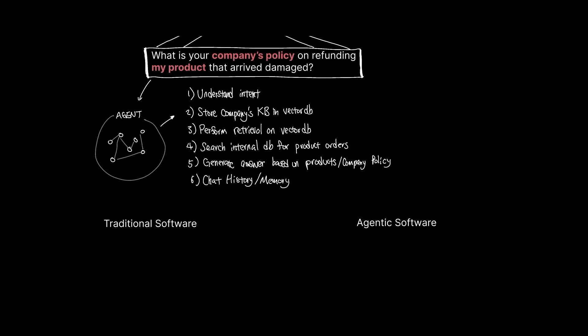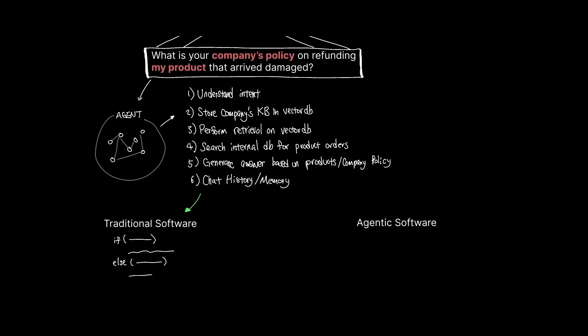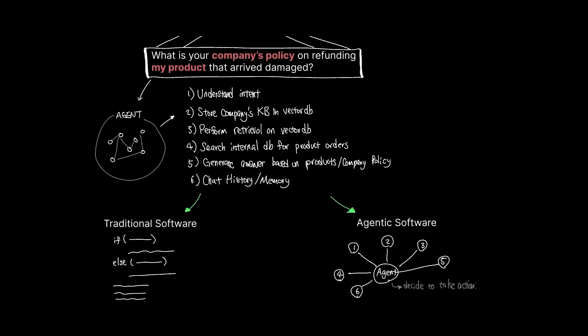The biggest difference between traditional software and agentic software that you build using LangChain is this. In traditional software, these are typically programmed to run sequentially or conditionally based on code that determines how it's run. In the case of LangChain, these are rather developed in components and provided to an agent for it to decide how best to use its ability to deliver the task.